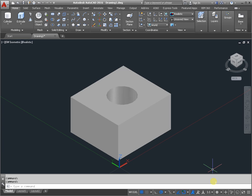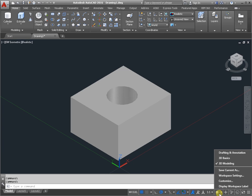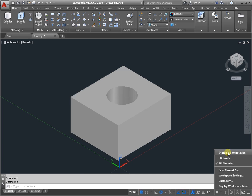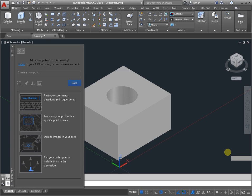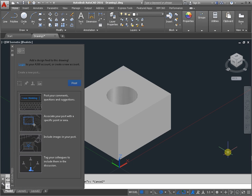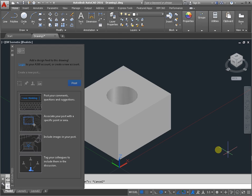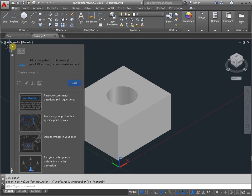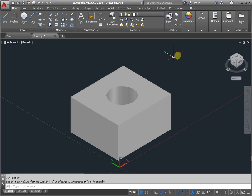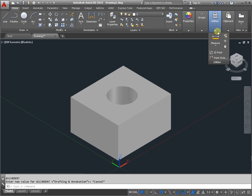Switch workspace to drafting and annotation, and activate the command volume on the panel utilities.